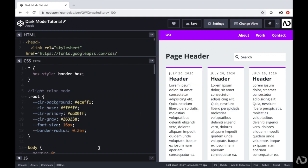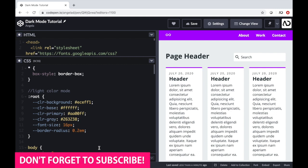Jumping right into it, I'm opening up a project that I'm currently working on. I have a full front-end UI design tutorial video that shows you how I created this entire website, so if you're interested in watching that video, I'll link it in the description below.